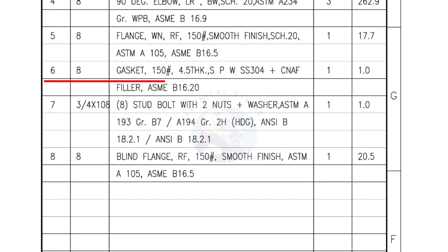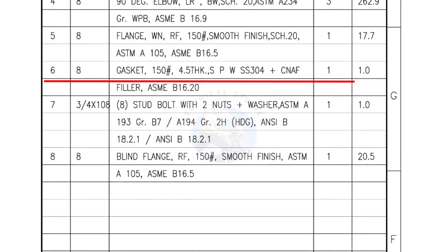Mark number 6, 8 inch gasket, 150 pound, 4.5 millimeters thick, Spiral wound gasket, Compressed non-asbestos filled. Quantity 1 number.